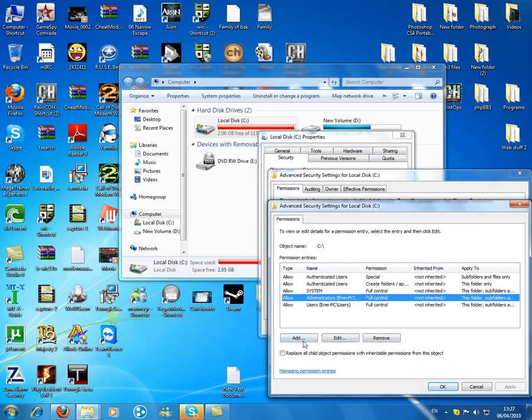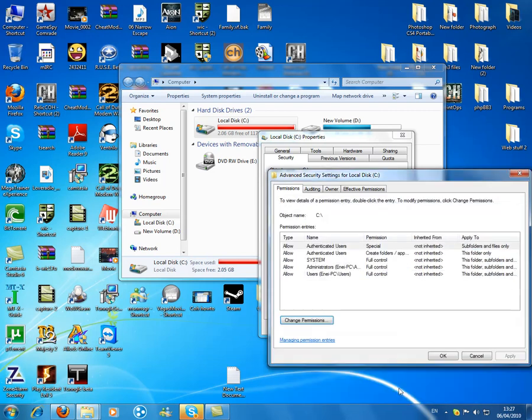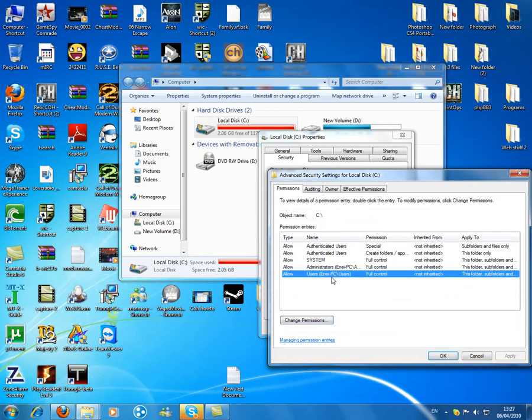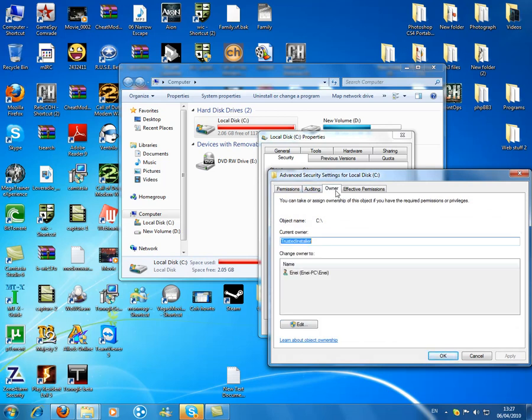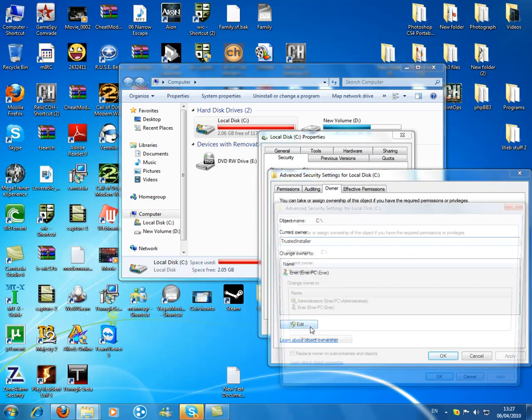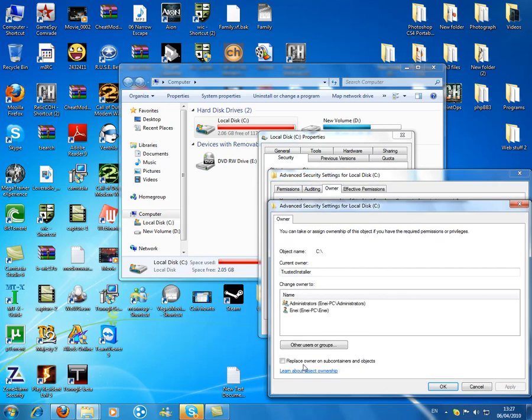And that should be it. And go to owner, edit, click this and click ok.